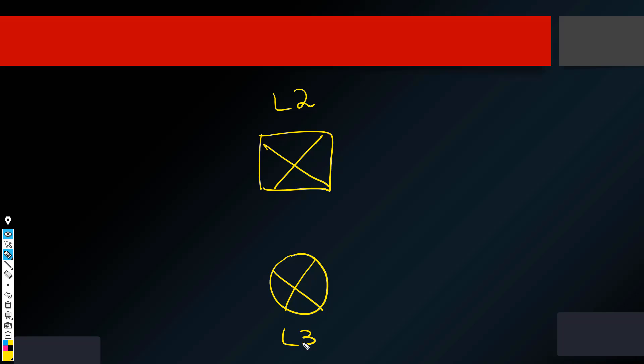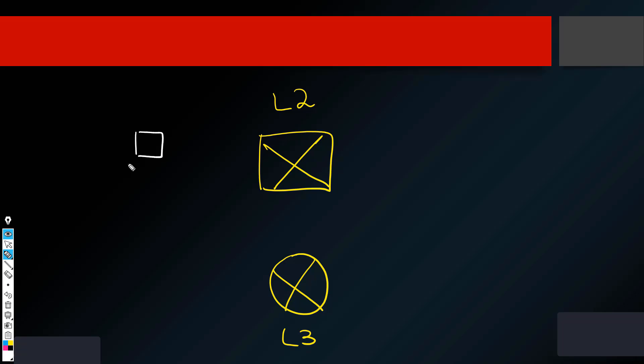Now, if we have a laptop, if we have a host which wants to send data to another host, and both are in the same network in the same IP subnet, the type of device which we will need will be a switch. Let's say it is connected on port number one. There is port number two, port number three, port number four as well. Let's say this is a four port switch layer two switch.